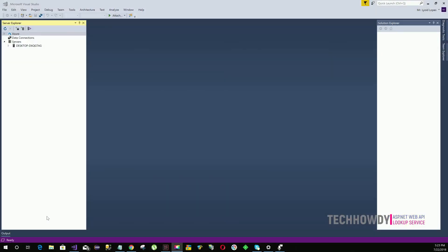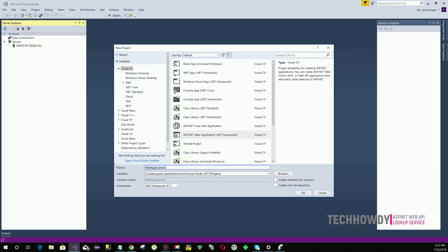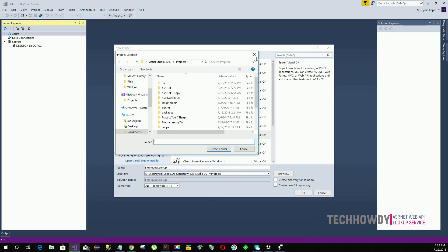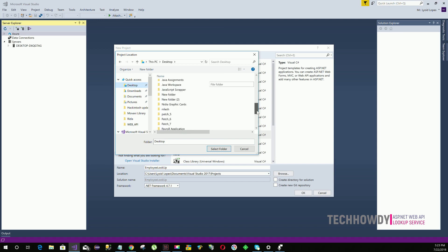To implement our Web API lookup service we need to create a project. To do that, open up your Visual Studio IDE. I'm using Visual Studio 2017 — you can use your preferred version. Go to New Project and name the project whatever you like. In my case I'm naming it 'Employee Lookup'. I'm changing the folder to a project folder called 'Web API Tutorials' on my desktop, where I'll store all related projects.